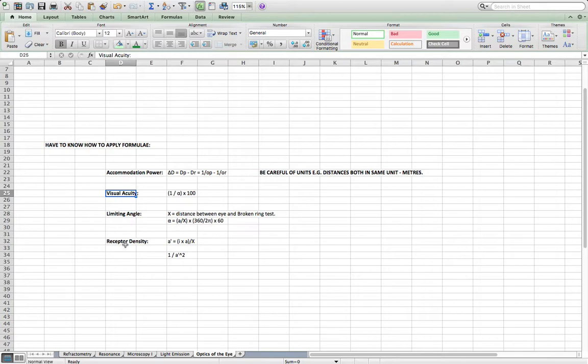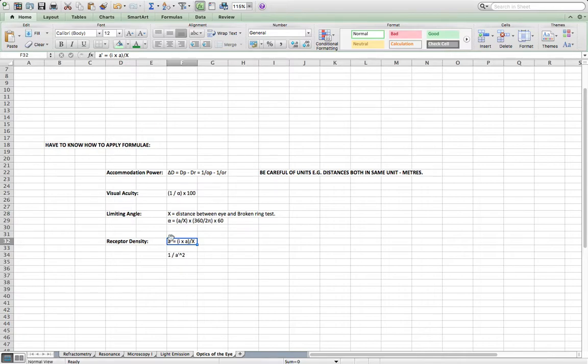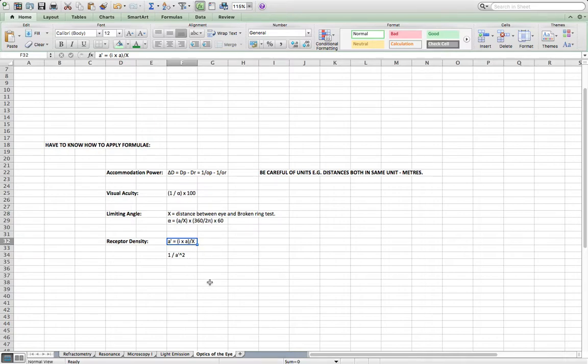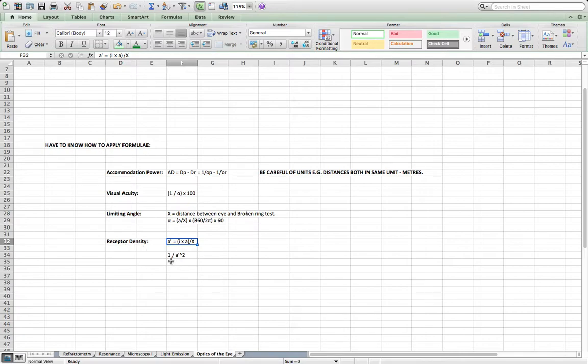Lastly, there was the receptor density. That first was to work out A prime, which was the I multiplied by the A from up here, divided by the distance between the eye and the broken ring test. So that's again related to this test, all three of these being related to that. And finally, to calculate the receptor density, would be 1 over A prime squared. That might give you the receptor density.